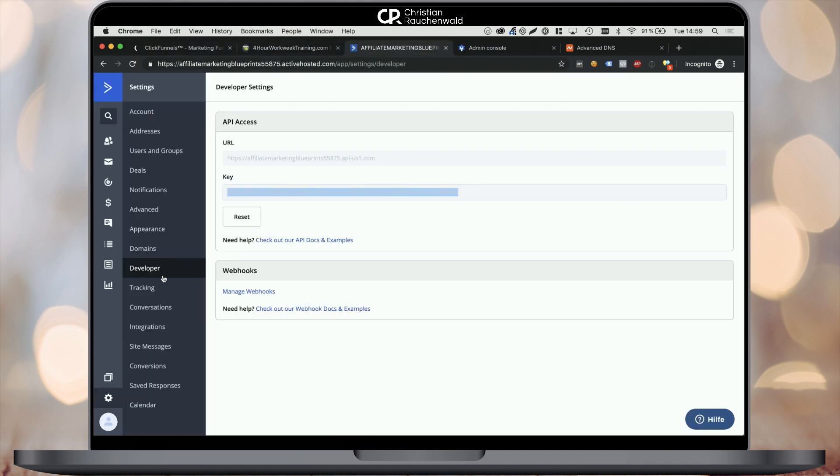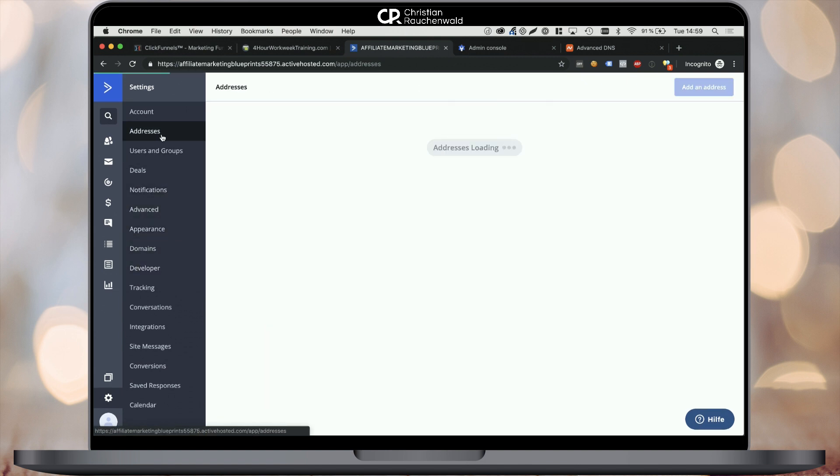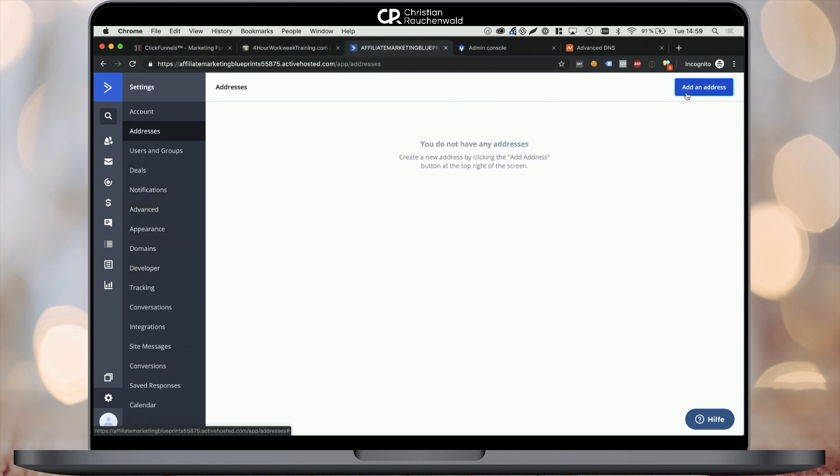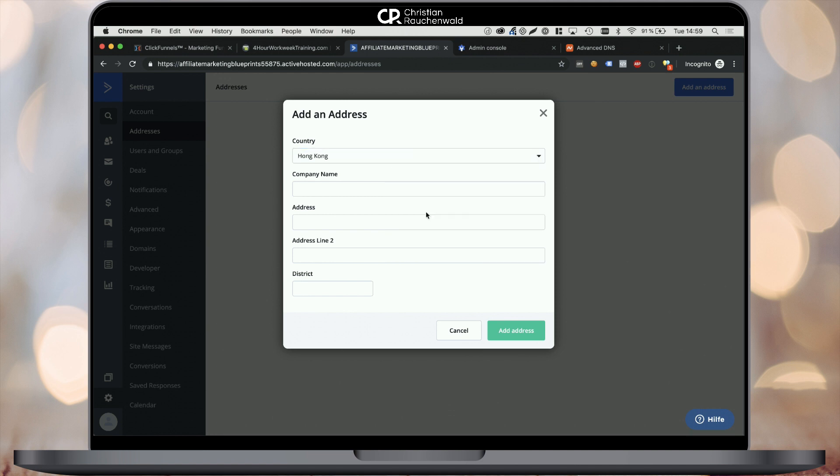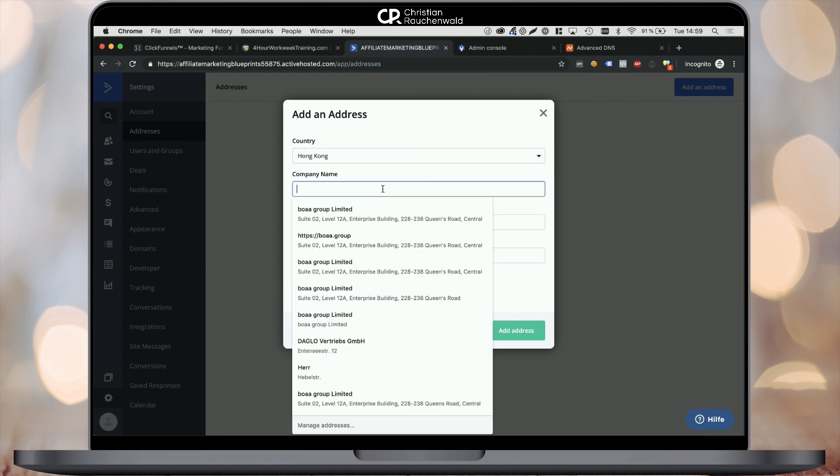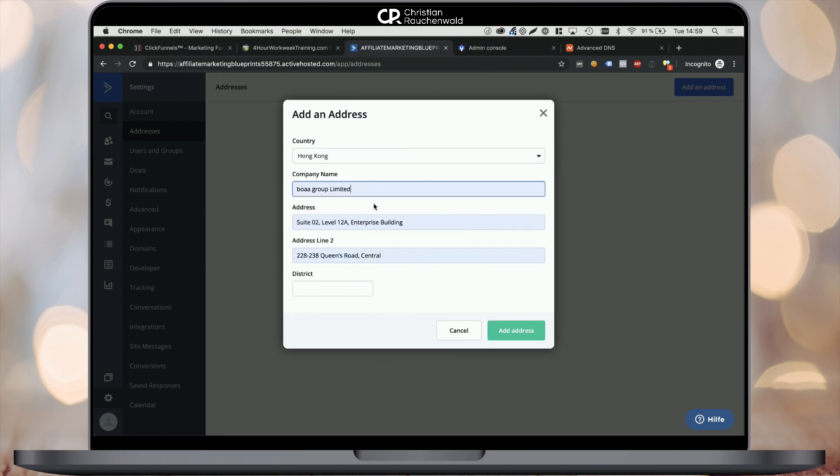Now the next step is to add an address as you are required by international regulations to assign a physical address to each of your emails. I've done that just right now.